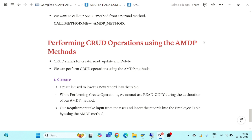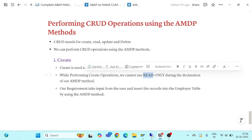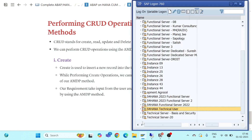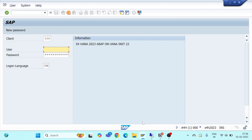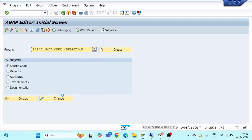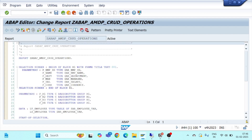Hello and welcome everyone to another episode of AMDP. In the previous session we started the concept of performing CRUD operations using AMDP methods. We saw how we can use the create operation to insert a new record in our table, and also why we cannot use read-only options during the definition of our AMDP method. Now let me open the same program we created.